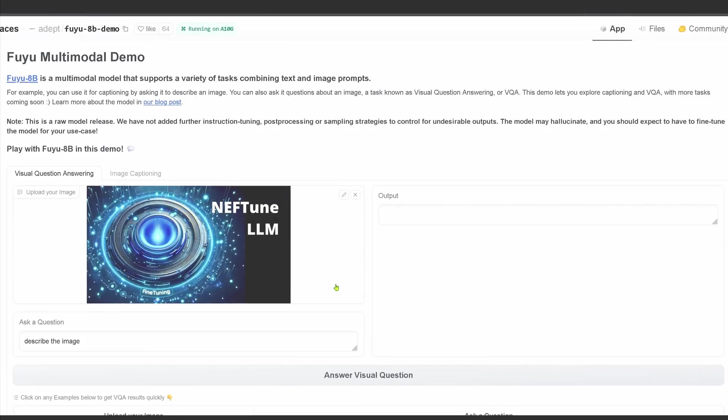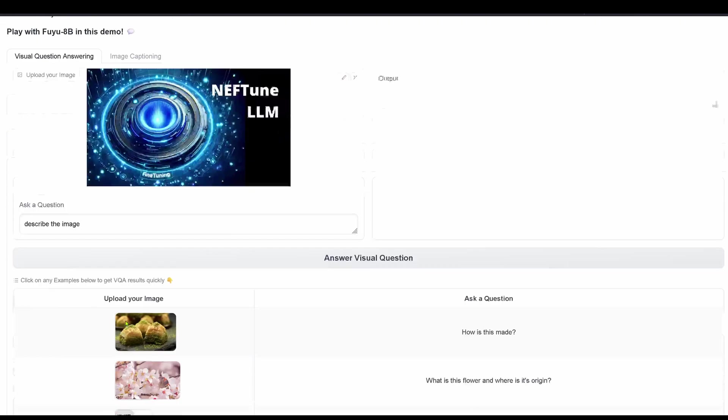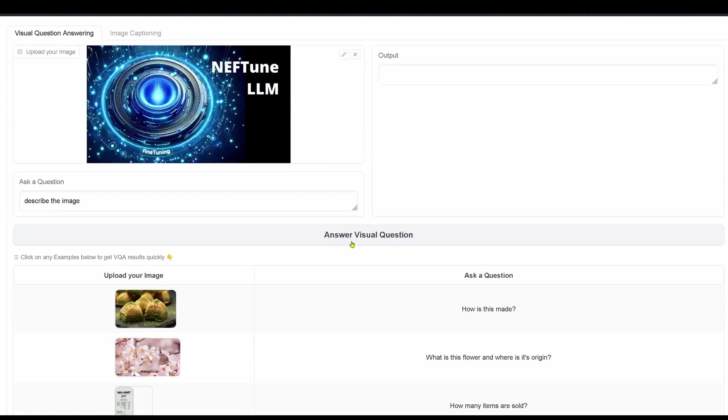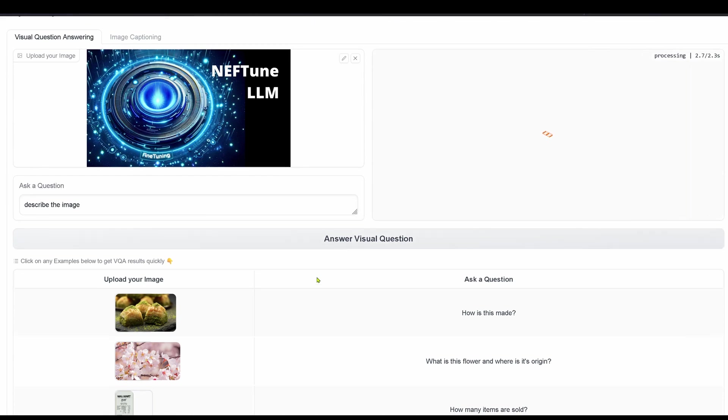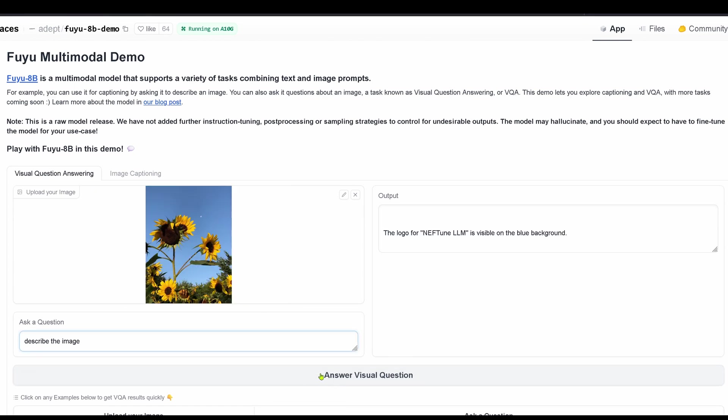And here we go with the official FUJU multimodal demo. I upload the thumbnail, say describe the image and FUJU comes back and tells me the logo for Naftune LLM is visible on the blue background. Really nice.